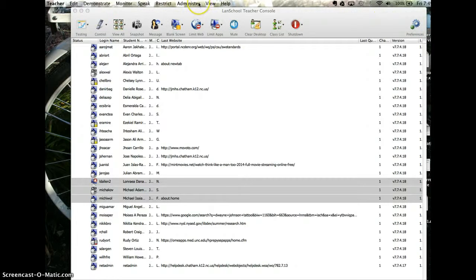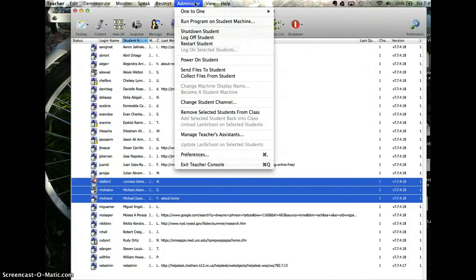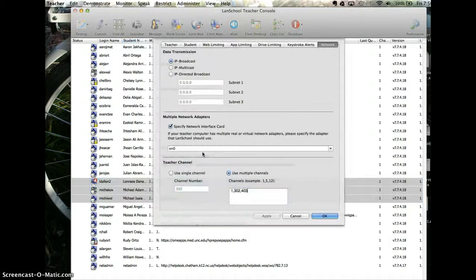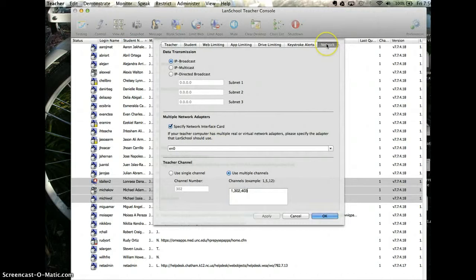You can also go to administer, preferences, and as long as you are on the network tab up here.